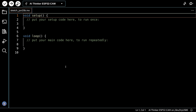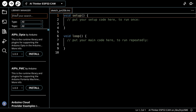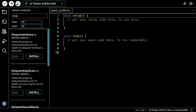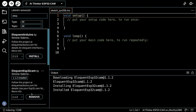Install the Eloquent ESP32 cam library from Eloquent Arduino. Go into the Library Manager, type 'ELOQ' to filter, and find the Eloquent ESP32 cam library. Click install.